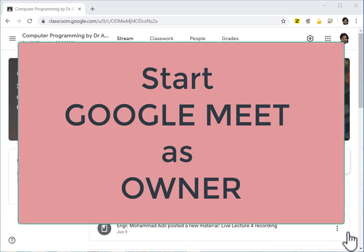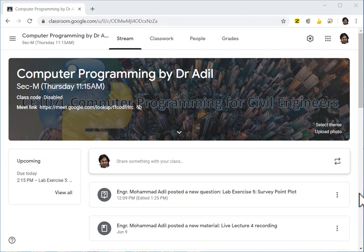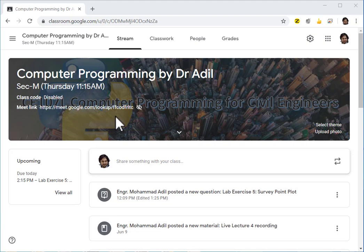Bismillahirrahmanirrahim, and this video is about how to make sure that you are the owner of the Google Meet meeting while you're using it through Google Classroom. In order to do so, make sure that the Google Meet link, if it is available on the classroom, here it is turned invisible so you have an eye icon here with a bar on it.